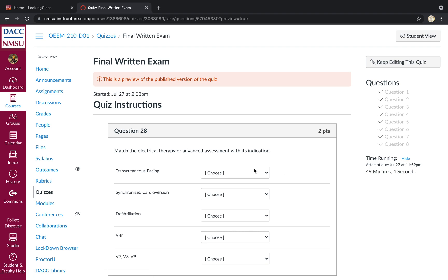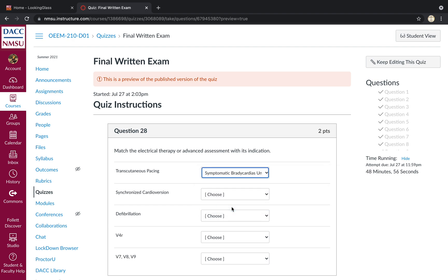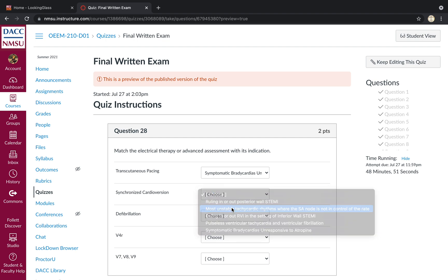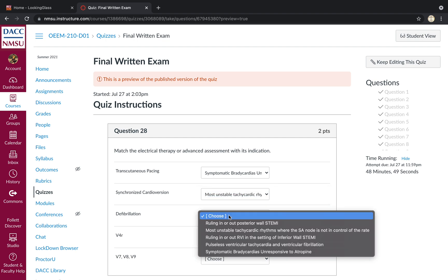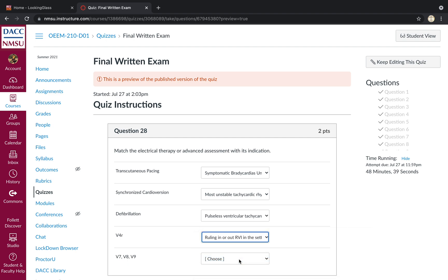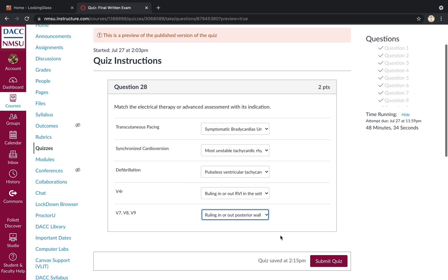Match the electrical therapy or advanced assessment with its indication. So pacing is going to be for symptomatic bradycardia unresponsive to atropine. Cardioversion for most unstable tachycardic rhythms, where the SA node is not in control. Defibrillation, pulseless VTAC and VFib. V4R, ruling out RVI in the setting of inferior wall STEMI. V7, V8, V9, ruling out posterior wall STEMI.